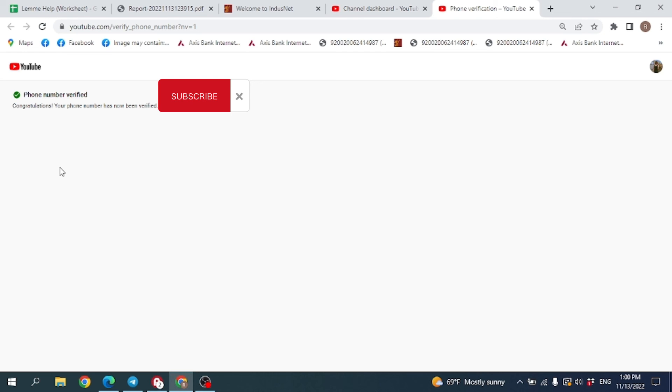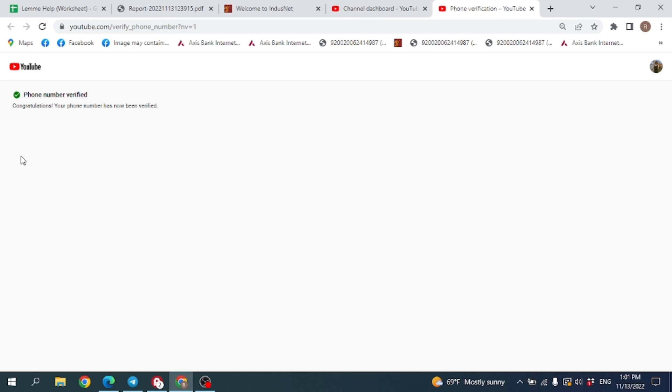You can see that my phone number has been verified. In this way you can easily verify your YouTube channel. If you find this video helpful, make sure to like, share, and subscribe to our channel. Comment down below what you guys want to see in upcoming videos. Thank you.